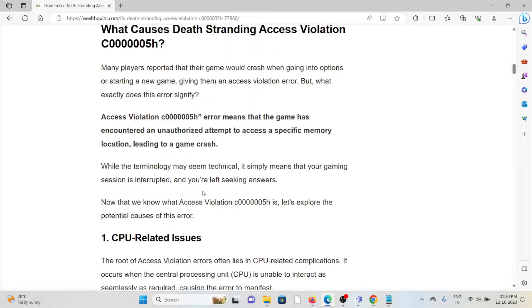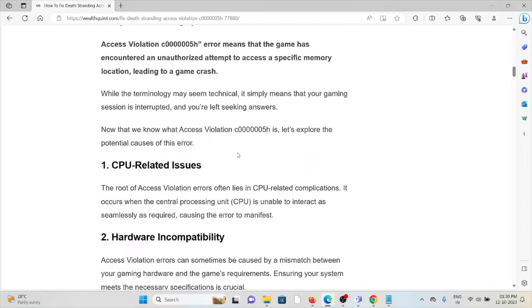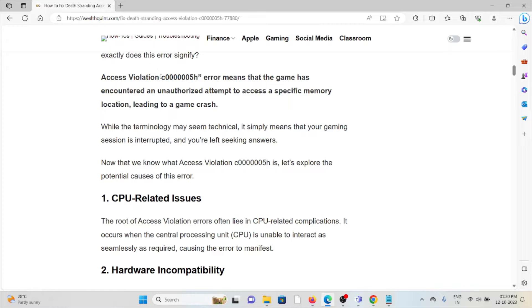Many players reported that their game would crash when going into options or starting a new game, giving them an access violation error. Access violation means that the game has encountered an unauthorized attempt to access a specific memory location, leading to a game crash.